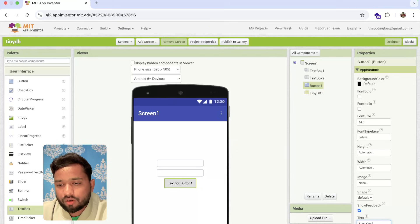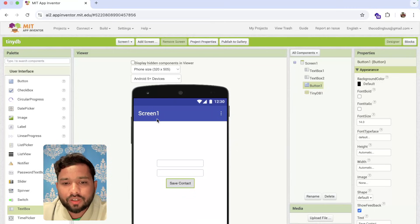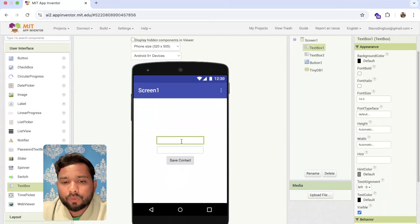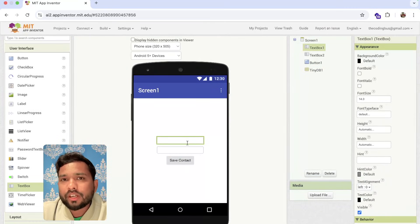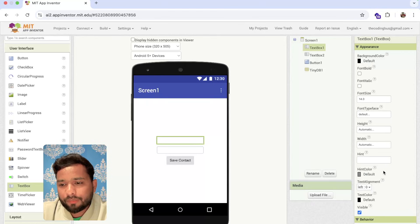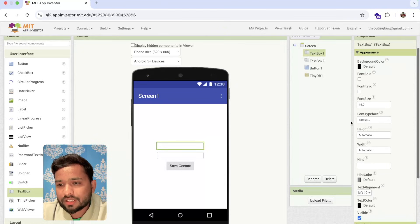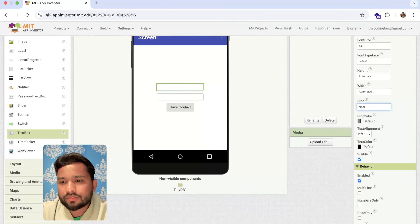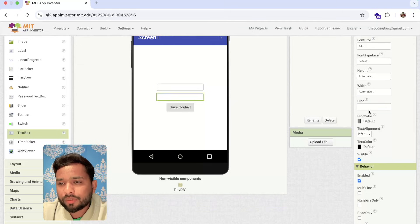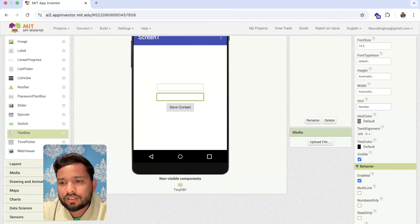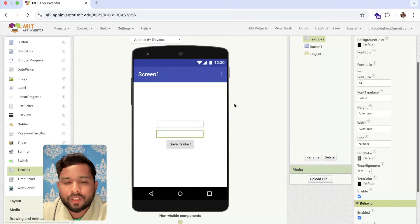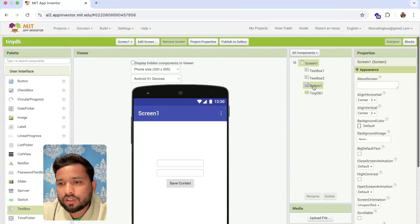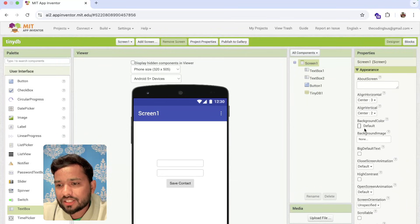The user needs to put their name in the first text box, so I'm going to add a hint to display 'Name'. For the second text box, I'll add a hint for the number. I'll also change the background color of the screen.